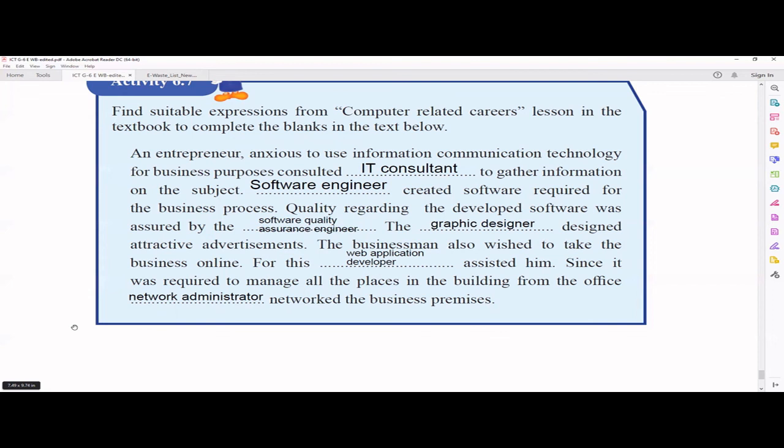That's the end of Chapter 6 workbook activities. With this, the Grade 9 textbook and workbook playlists are complete. Thank you very much for joining. If you haven't subscribed to the channel, please do subscribe. Please comment if you learned something or if you get good marks — it's very encouraging to see your comments.